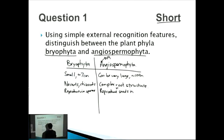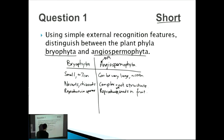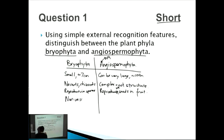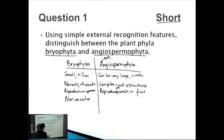The final key difference is that Bryophyta are non-vascular, meaning they don't have xylem and phloem — those are like the blood vessels of a plant. In comparison, Angiospermophyta are vascular and do have xylem and phloem.